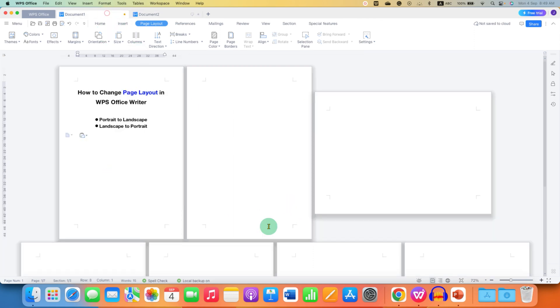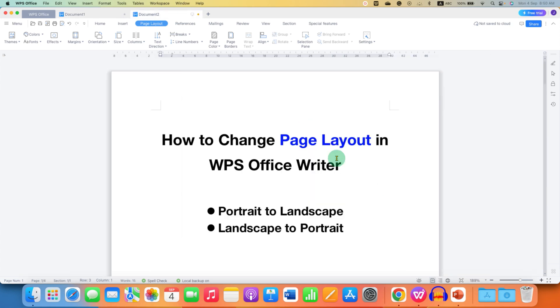But if you want to change one page to landscape like this, then you need to use section breaks.